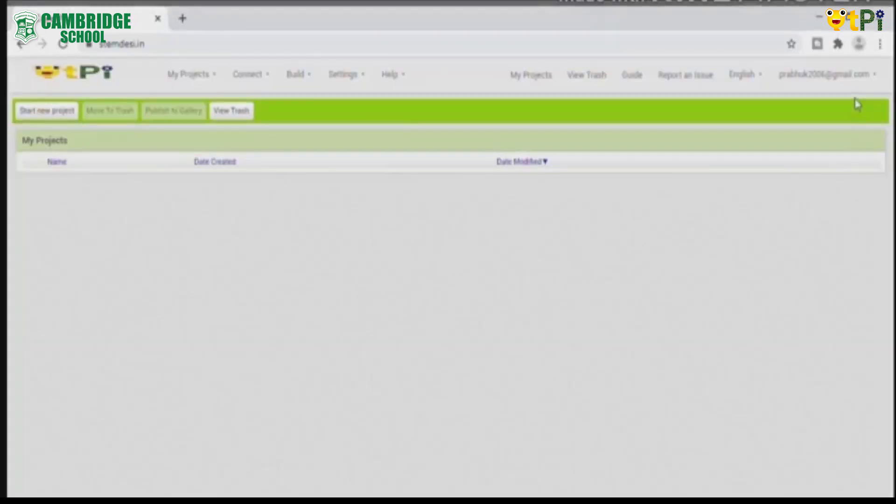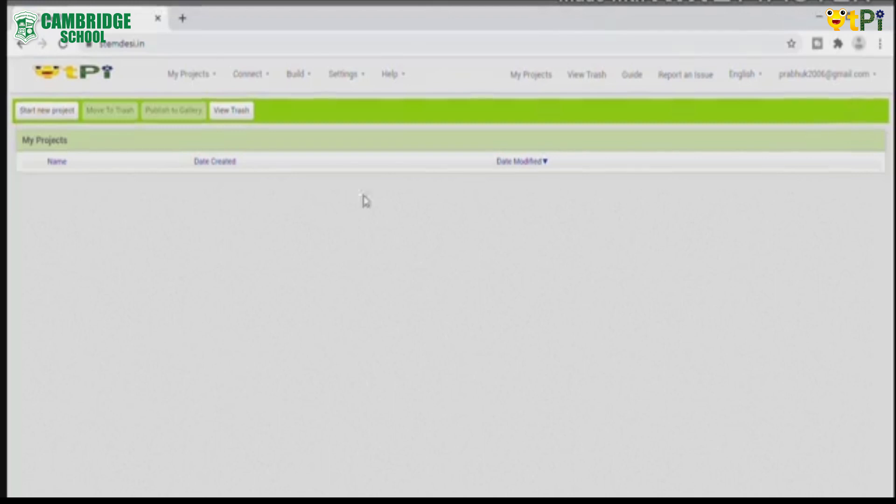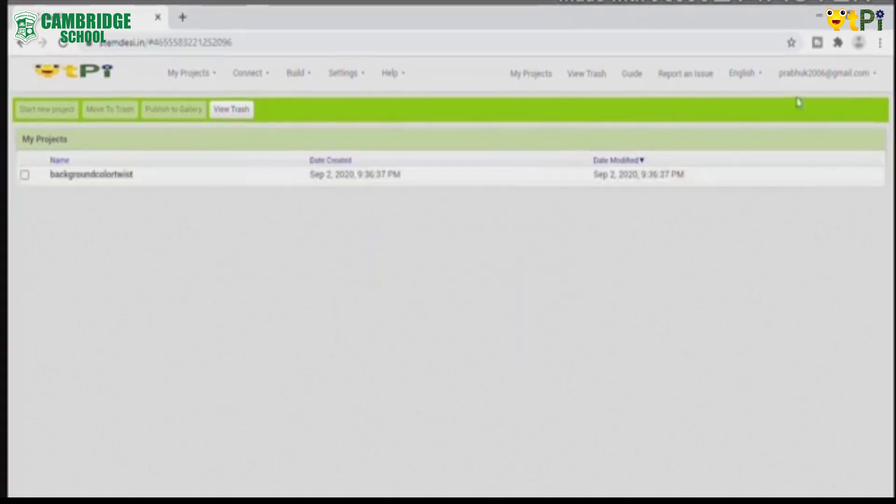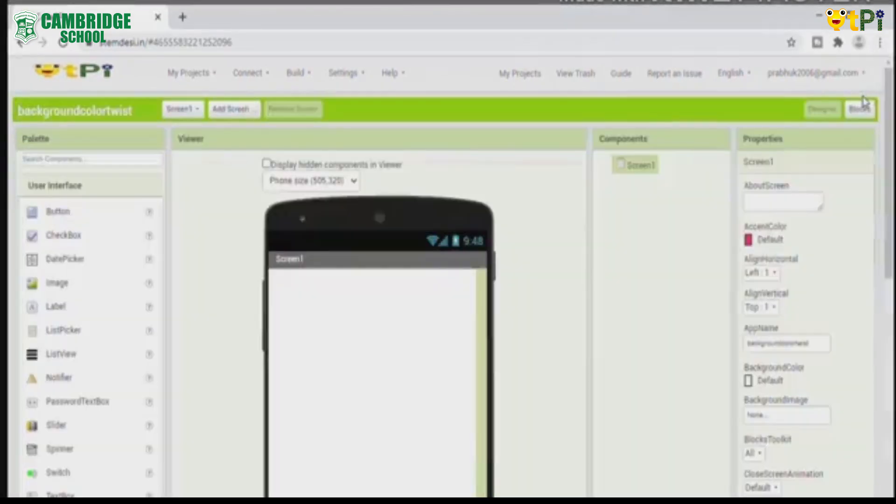Now start a new project named background color twist. Type it as background color twist. Now click on the project.